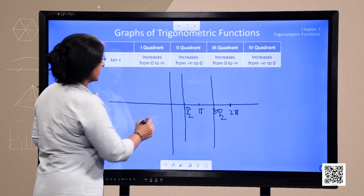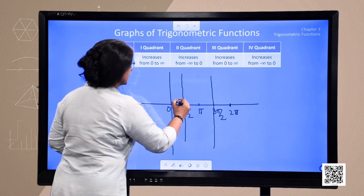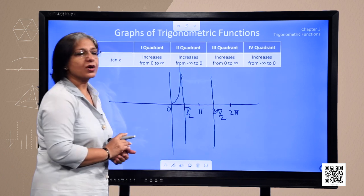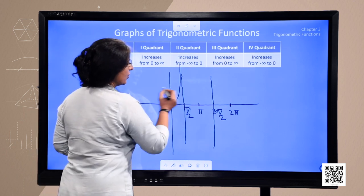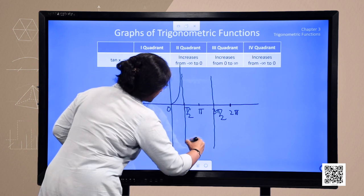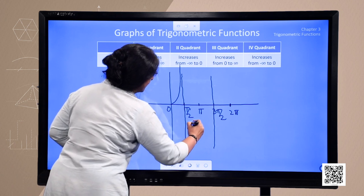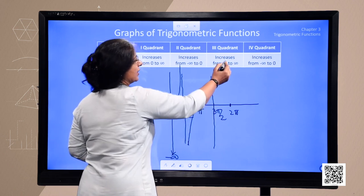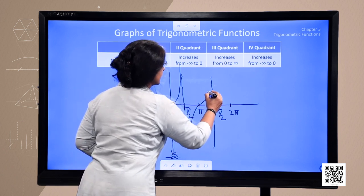In the first quadrant, from 0 to pi by 2, tangent increases from 0 to infinity, but it will never touch the point pi by 2 because it is not defined there. In the second quadrant, from pi by 2 to pi, its value increases from minus infinity to 0. And in the third quadrant, from pi to 3 pi by 2, the graph is increasing from 0 to infinity.